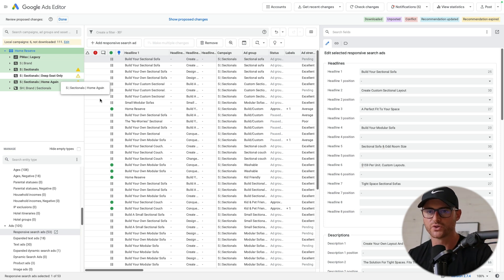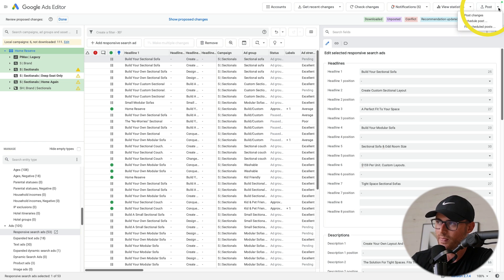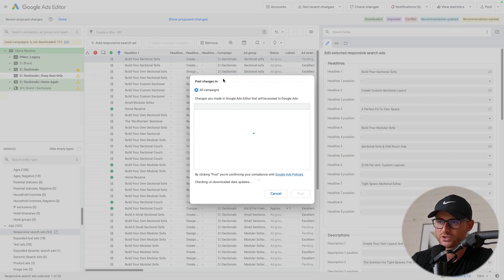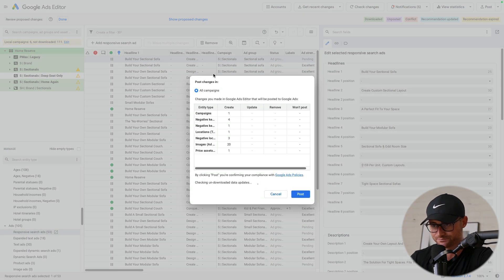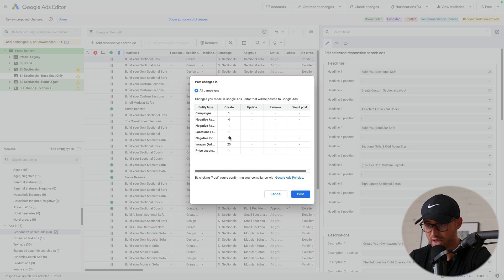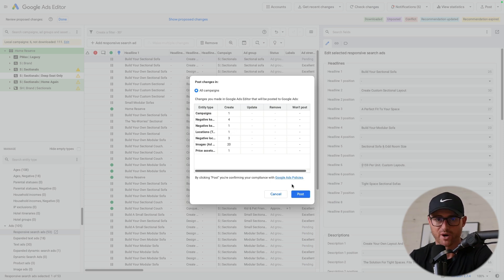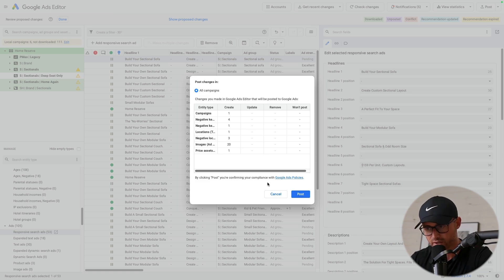And all you do then once you're finished is you come up here and you hit post. So you're going to post your changes. In this case, it would create one campaign for me with all of the settings that I needed to. I hit post and then it uploads it to the account. There you go.